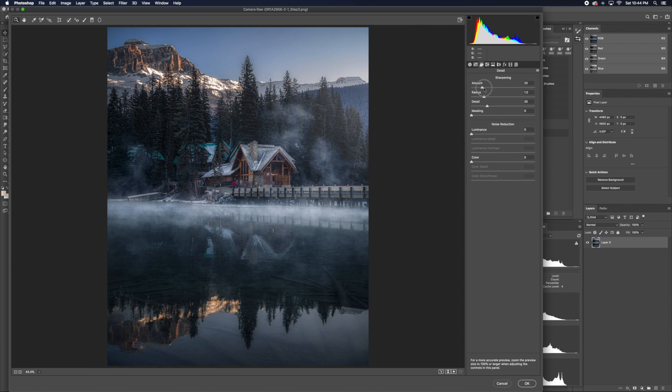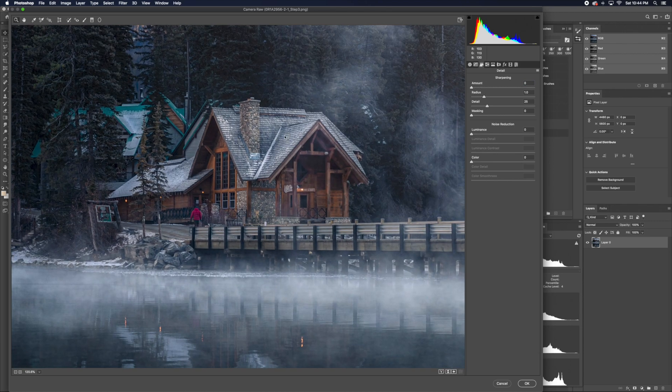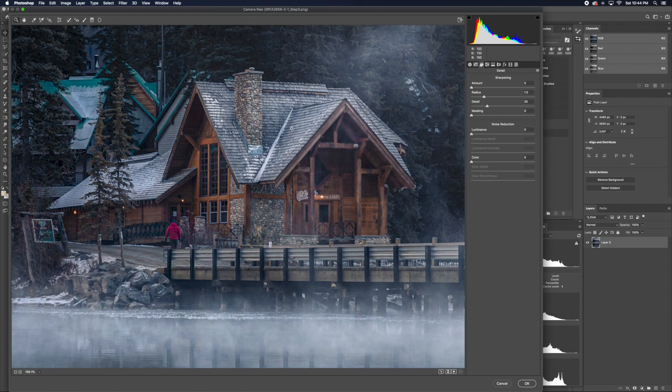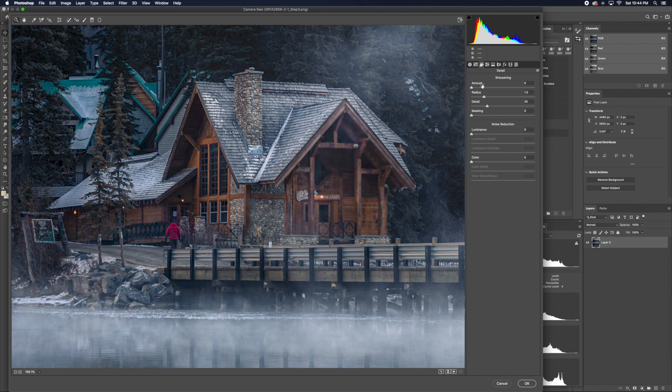You can think of this as texture. So if your image is very soft, you would raise this more, and vice versa.